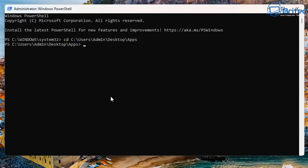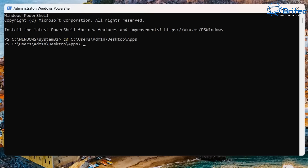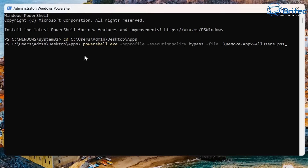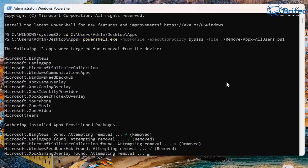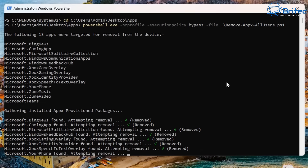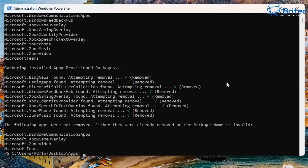To run the script, first set the execution policy by typing: Set-ExecutionPolicy Unrestricted. When you're finished, set it back to Restricted to stop large scripts from running. Change your directory to where the script is saved — I've saved mine on the Desktop in a folder called apps. Then run the script bypassing the execution policy, and you can see it starts removing those applications.